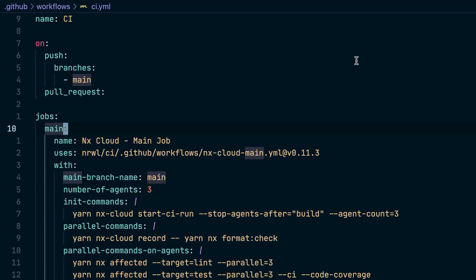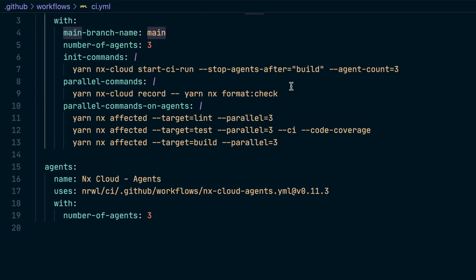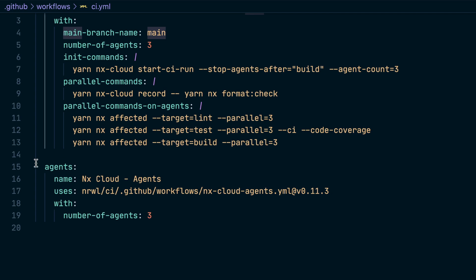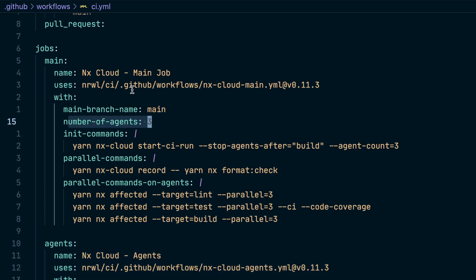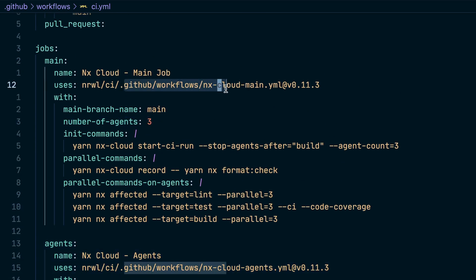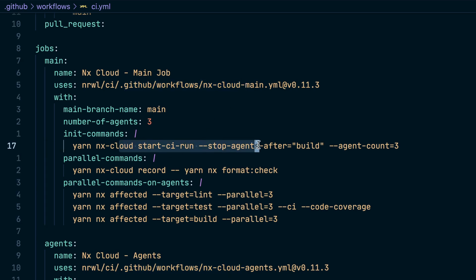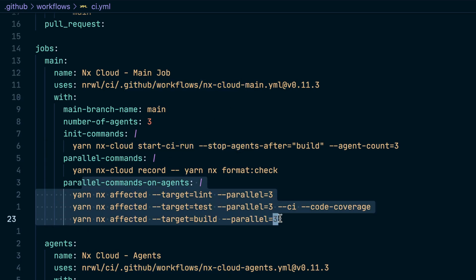In this specific example, we end up with a GitHub Actions workflow which sets up the agents and gives the number of agents to the actual workflow that runs DTE for you. We start the DTE setup and then give it the commands that need to be run distributed across multiple machines.